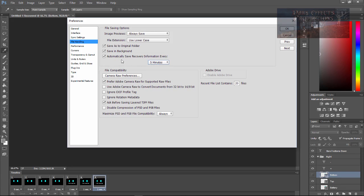So setting this at five minutes, it will save every five minutes so that if you do have a crash, you won't lose as much data as what I just did.